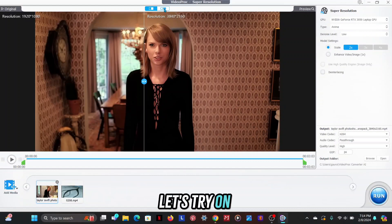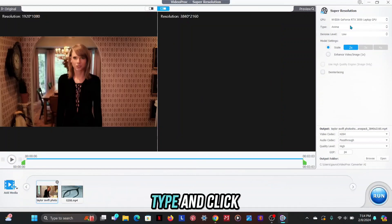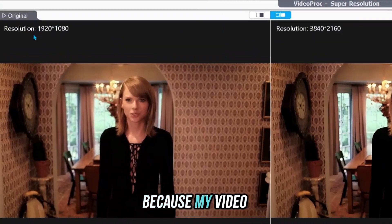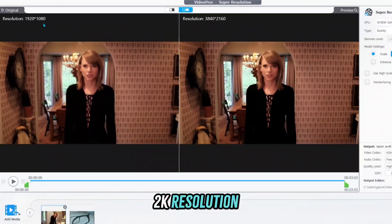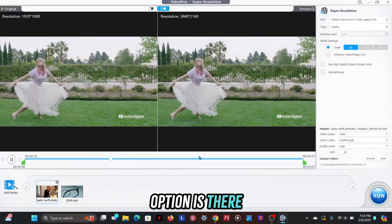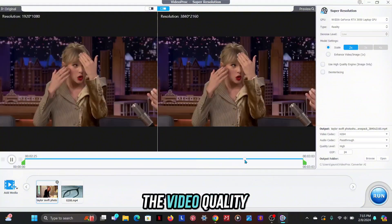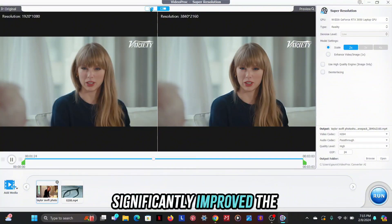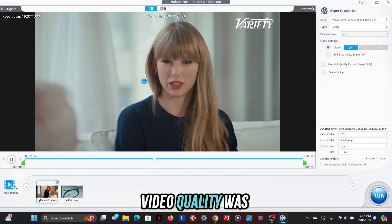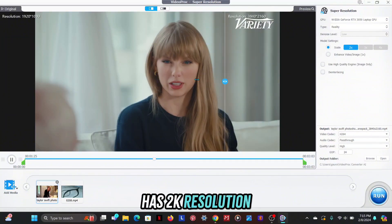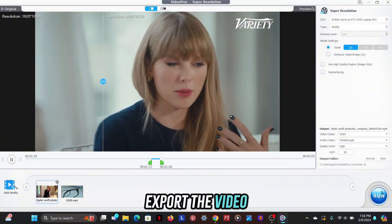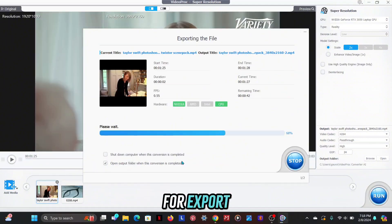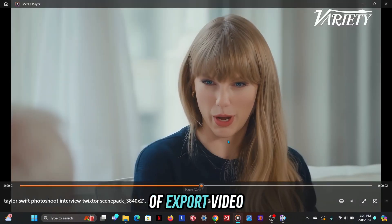Let's try a realistic video. First go to your type and click on reality. Here only the 2x option is being shown because my video is already in 2K resolution, so only one option is there. You can check the video quality without rendering. As you can see, this has significantly improved the video even though it was already at 2K resolution. If you want to export the video, simply click on the run button and wait for the export. Here's the result of the exported video.